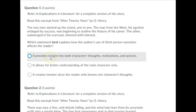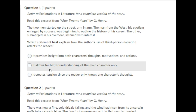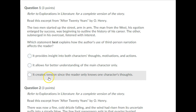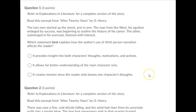It provides insight into both characters' thoughts, motivations, and actions. It allows for better understanding of the main character only. It creates tension since the reader only knows one character's thoughts. Please pause the recording and answer question 1.